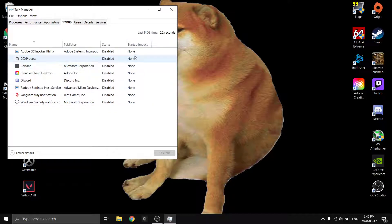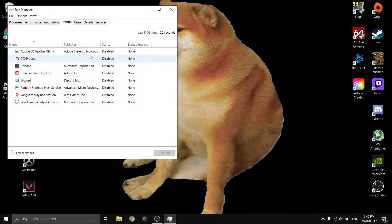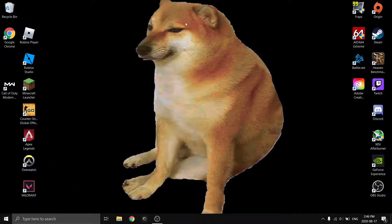It even shows startup impact for some of these. Some say 'no startup impact', but it's still nice to not have stuff popping up. Even if the startup impact says none, it will still start up and run a process in the background. That's it for the first step. For the second step, we're going to go to System Configuration — go into the search bar and type in 'system configuration'.